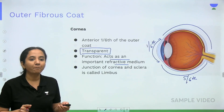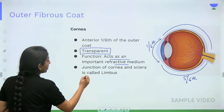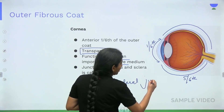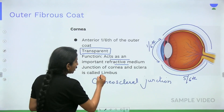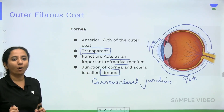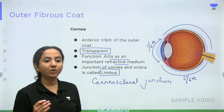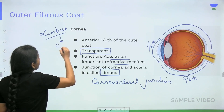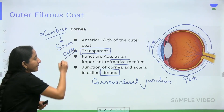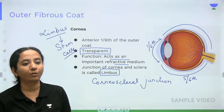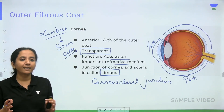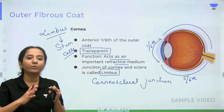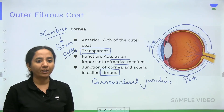There is one more very important part of the outer fibrous coat: the corneoscleral junction, called the limbus. This limbus is of tremendous importance in the eye. It is the storehouse of the ocular stem cells, which are responsible for regeneration and repair of the ocular surface after any type of injury. So regeneration and repair of the ocular surface is a function of the limbus.